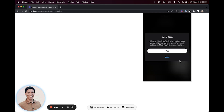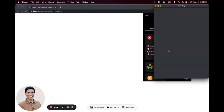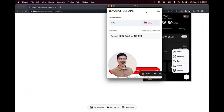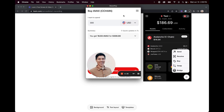From here it's going to say clicking continue will take you to a page powered by our partner MoonPay. Use is subject to MoonPay's terms and policies. Click yes, and this will open up another window, which will be MoonPay.